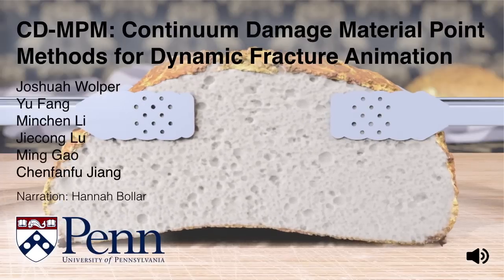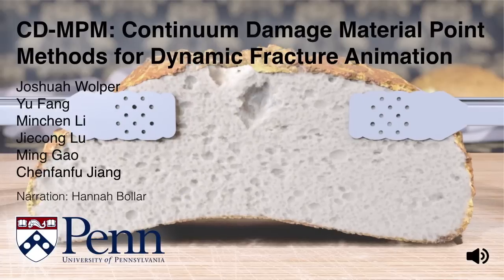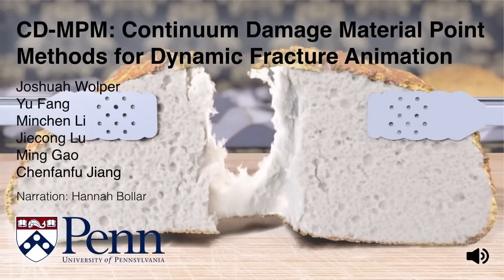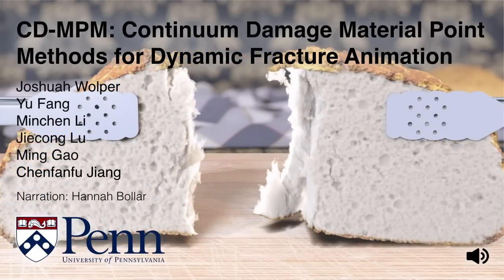We present CDMPM, a set of continuum damage material point methods for efficiently simulating dynamic, brittle, and ductile fractures.